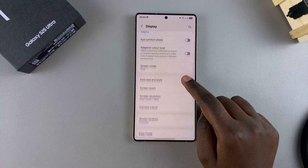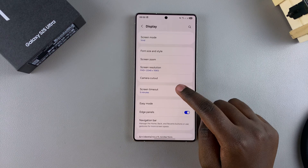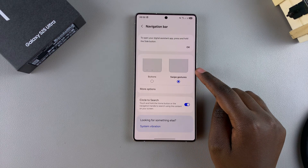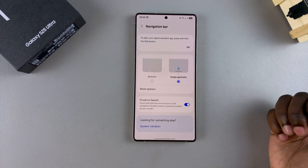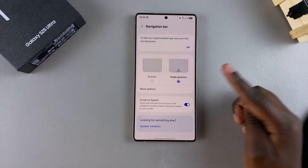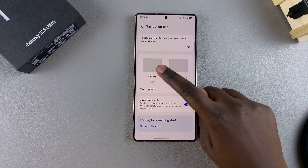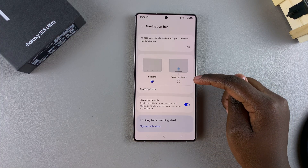This is how you can use the swipe gestures on your Galaxy S25. If you want to switch back to buttons, just select the Buttons option.